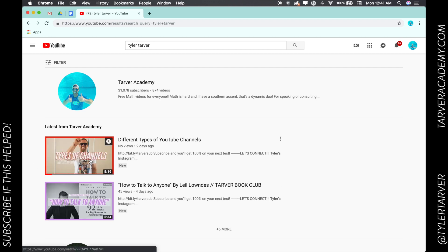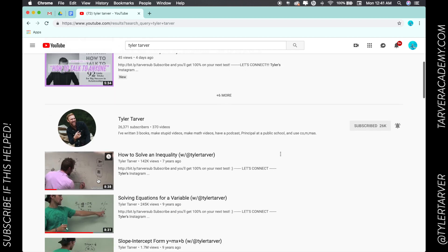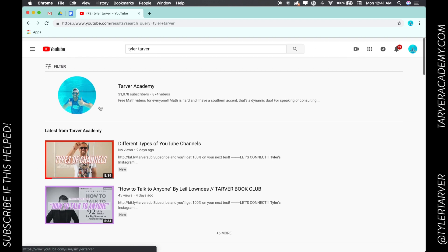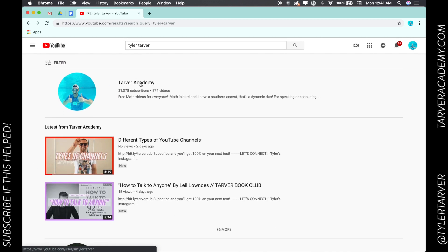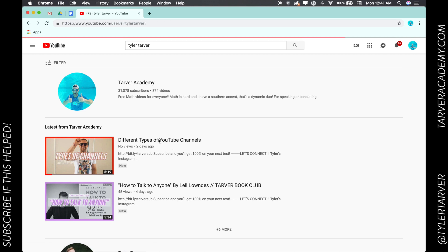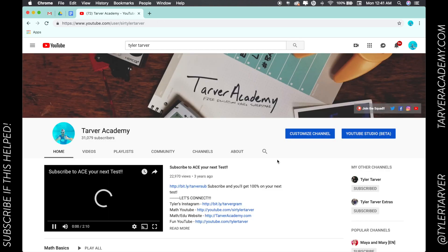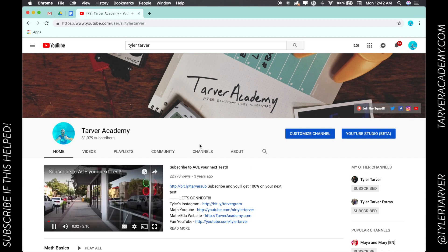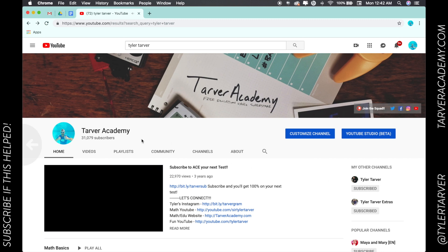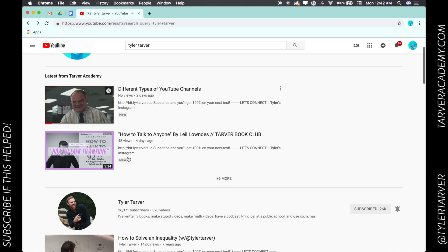...these quadrilaterals right here represent a video. I can click here, go to this channel, and from there I could subscribe. Now I can't here because this is my channel, so let me go to a channel that's not my channel.